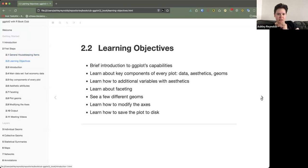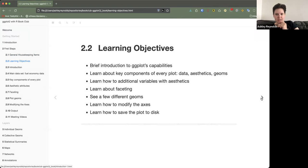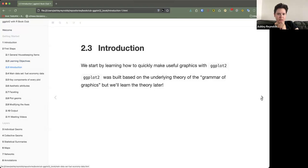The objectives for this chapter were basically a brief introduction to stuff you can do with ggplot that you probably already want to do. We were introduced to the key components of every plot — data, aesthetics, and geoms — learned how to add additional variables with aesthetics, learned about faceting, learned a few different geoms, learned how to modify the axes, and how to save the plot to disk.